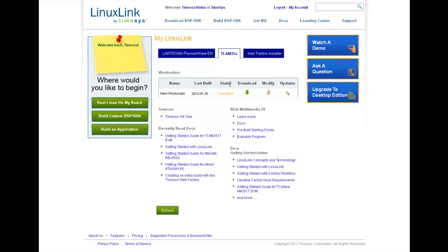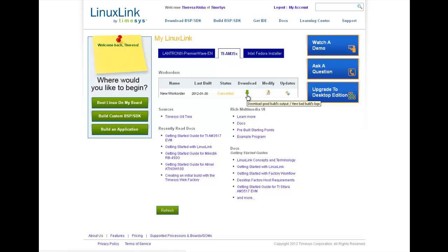Earlier, I explained that each of your individual builds is defined in a work order. Well, if you have any recent work orders, each time you log into Linux Link, you'll see them at the top of this page, along with the status and the download links. For the purpose of this demo, we'll proceed as though we are creating our first custom board support package and matching software development kit.